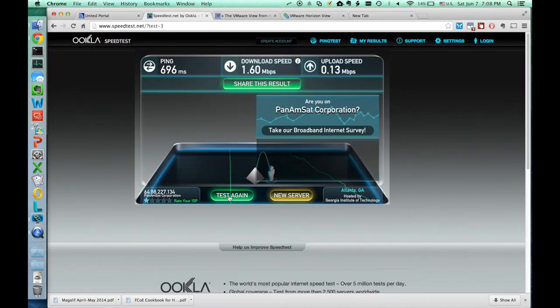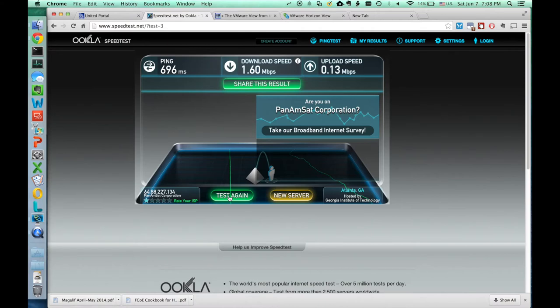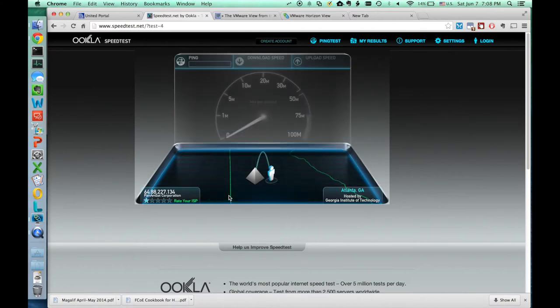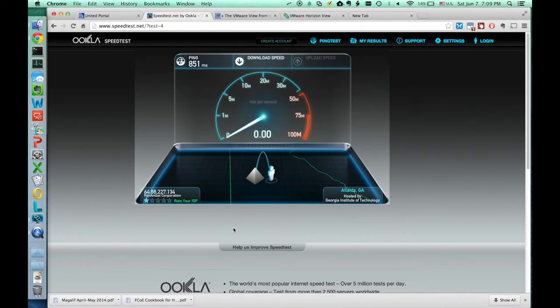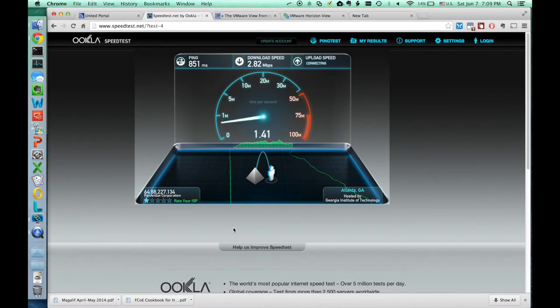Okay, here's a speed test. 696 milliseconds, download speed of 1.6 megabits. I'm going to do another test. The highest speed I've reached here is about 6 megabits per second. All right, we're going to do another test.